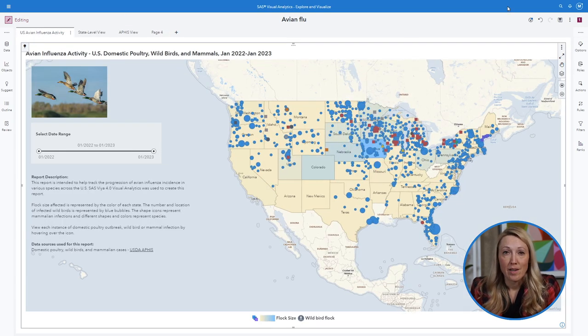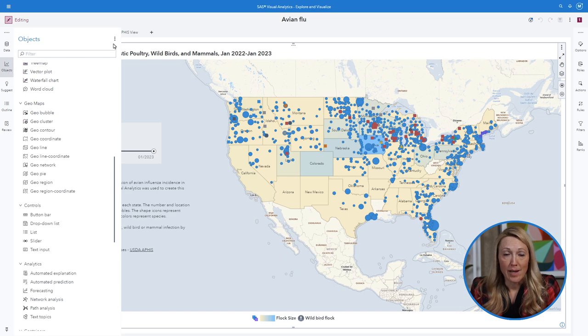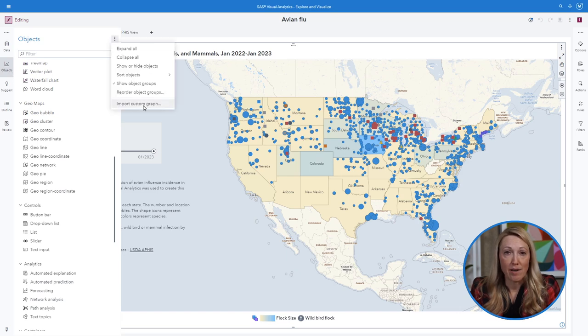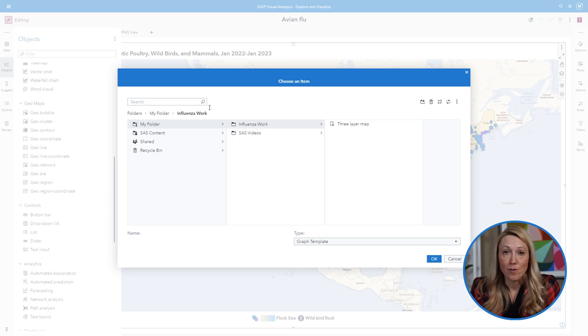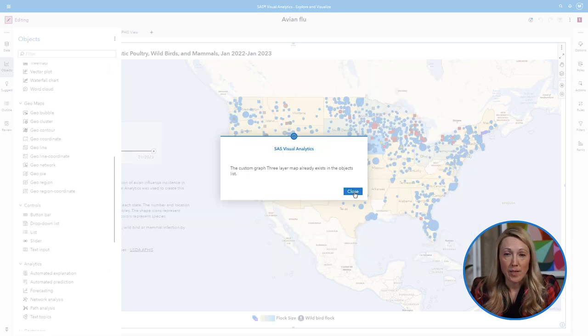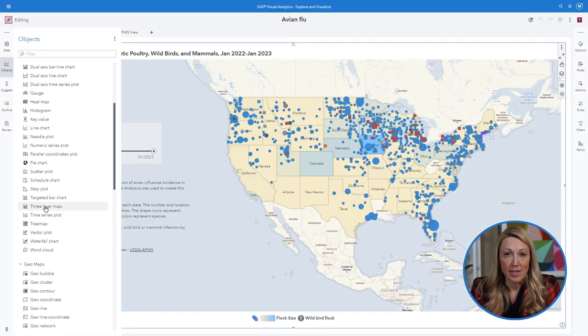Go back to your report and import the custom graph. Select the file you just created and the object will appear in your list of objects.